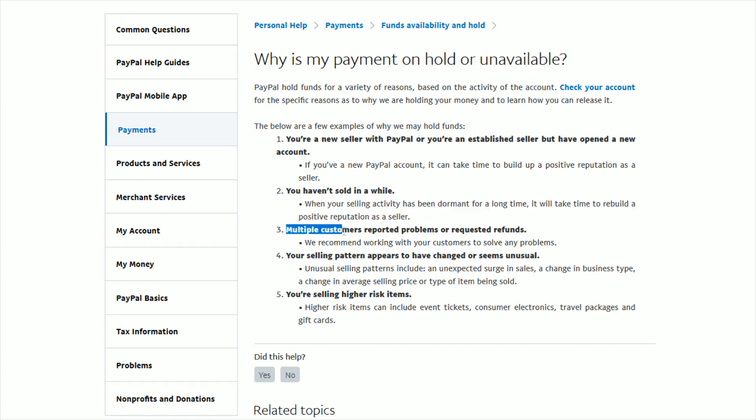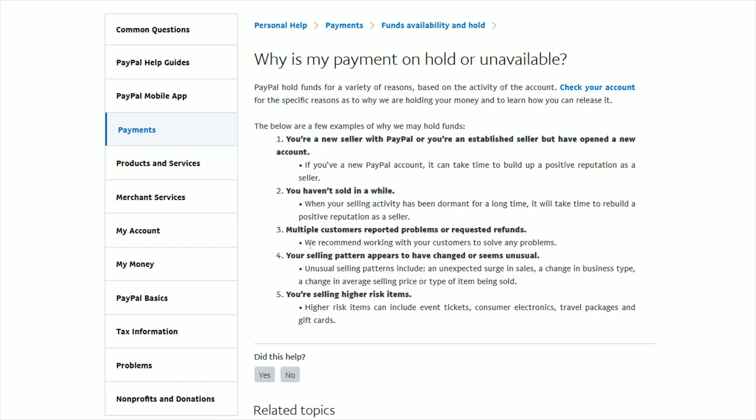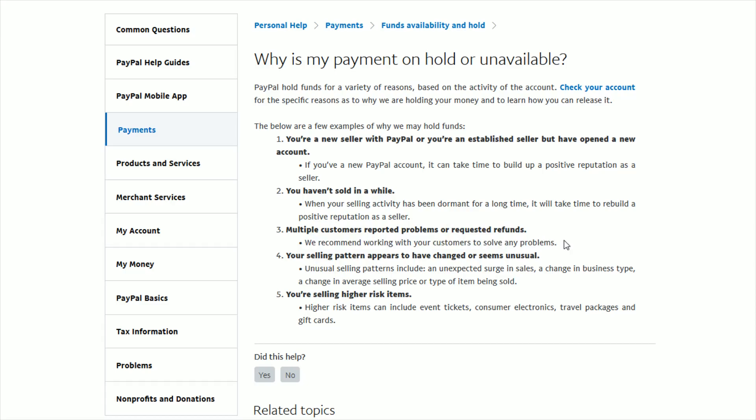There also might be multiple customers that have recently reported problems or requested refunds and of course PayPal recommends working with customers to solve any problems but if you have a buildup of reports coming against you as a seller then that can also certainly be a reason why PayPal will hold your payments.